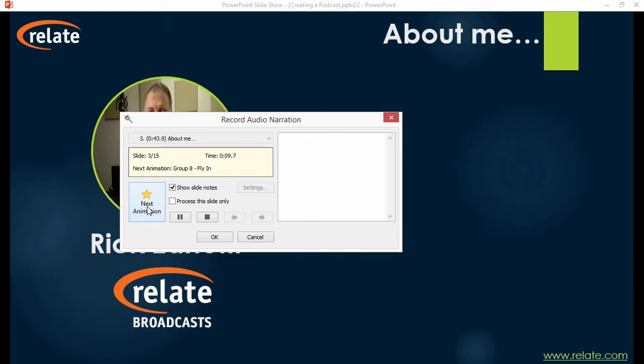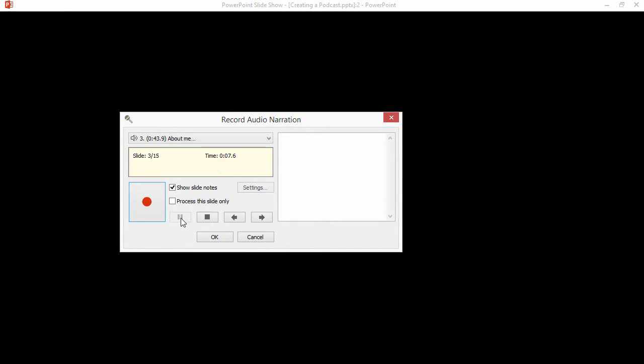Once you're done recording, click the Stop button. You can then use the Play button to preview your narration. When you're satisfied, click OK.